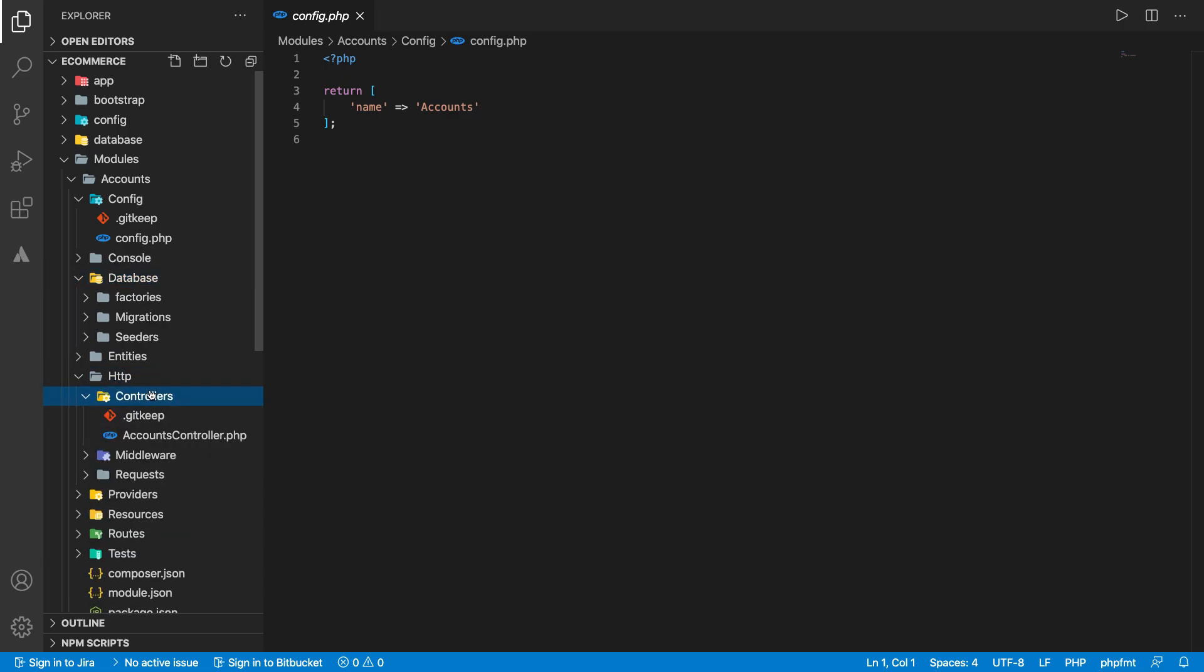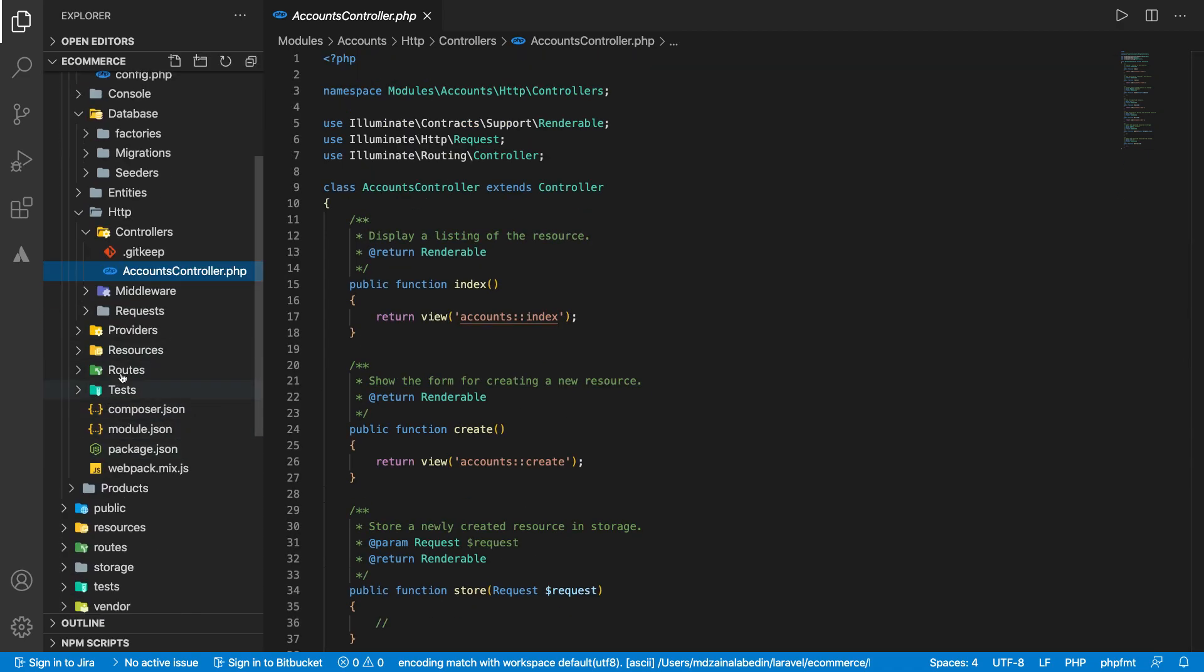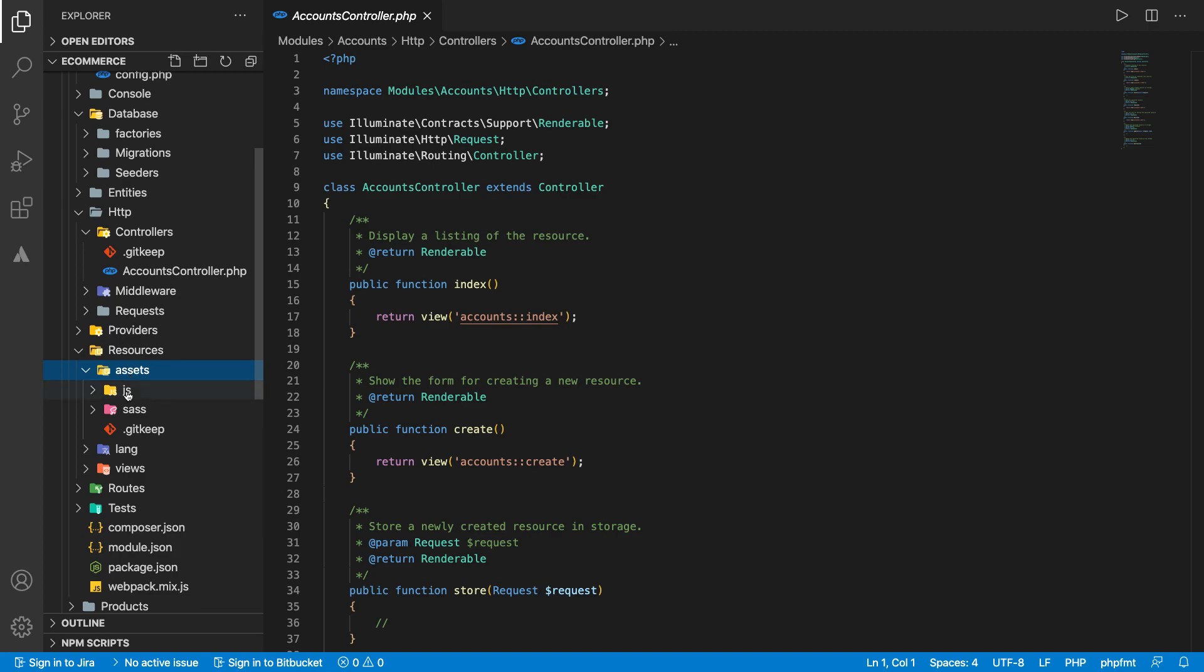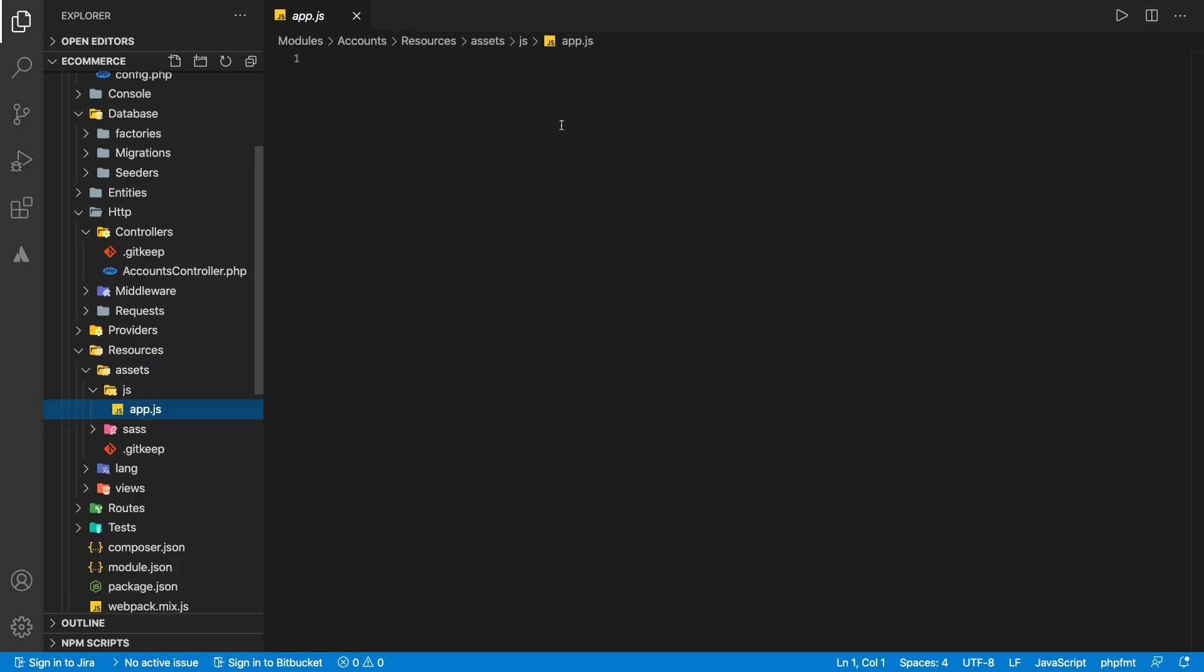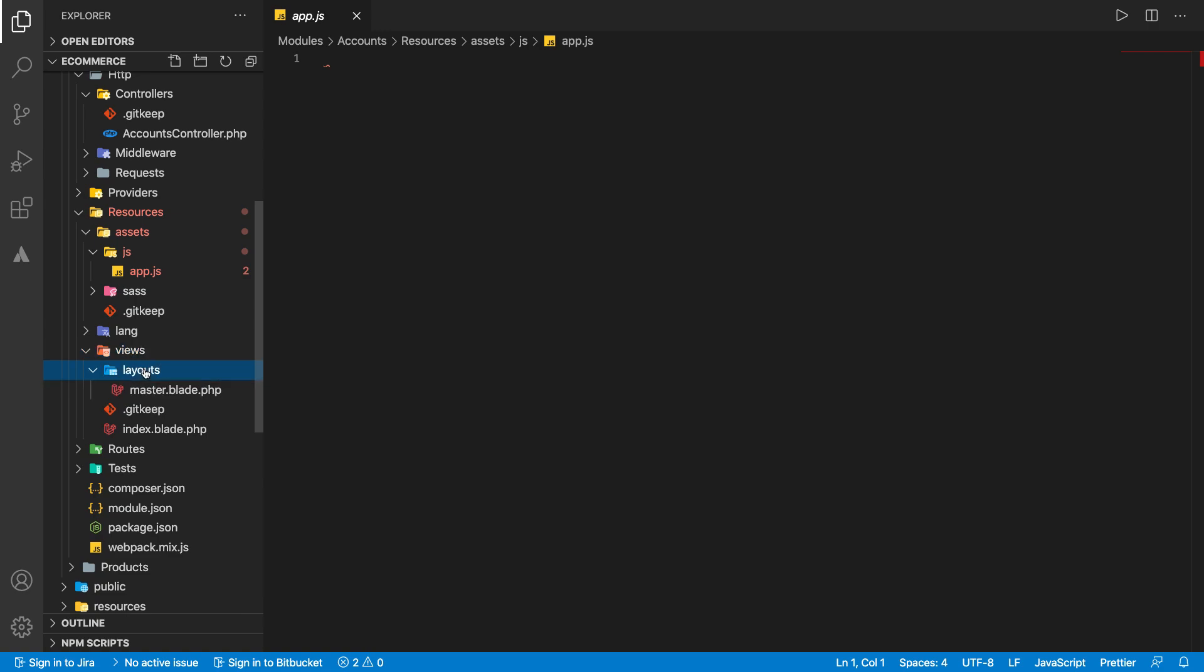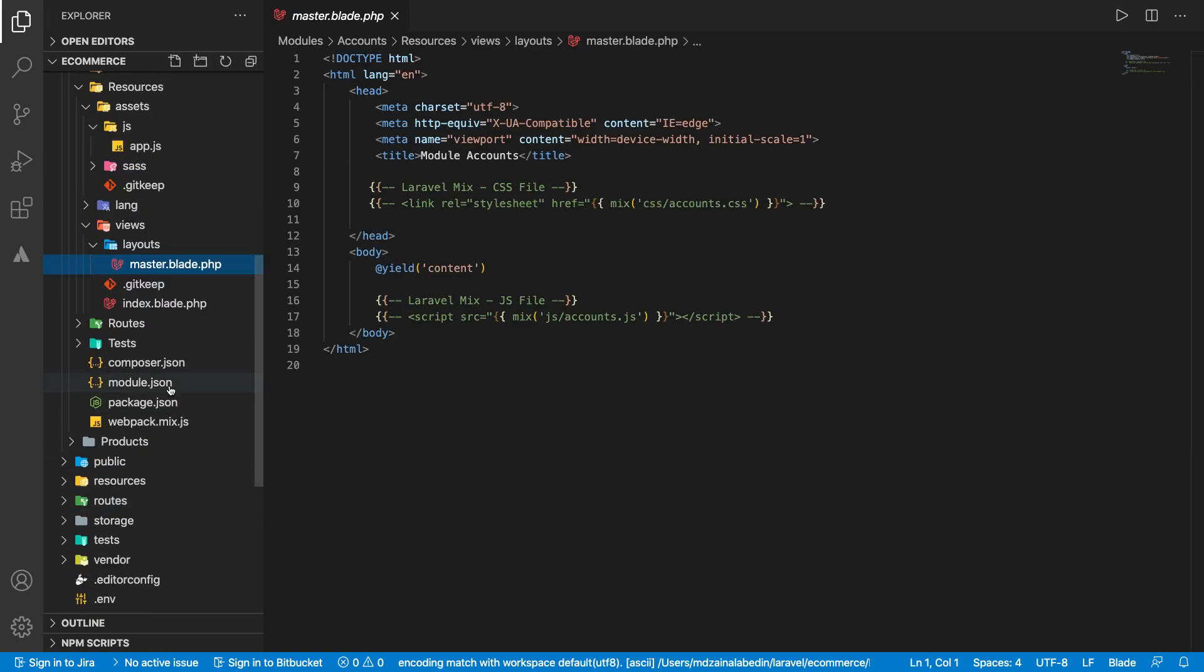You definitely already know what should be inside database: migrations, etc. HTTP - here we have the controllers. We have already one Account controller created and some boilerplate code created as well. It has actually everything, a complete new Laravel inside of it. Views, layouts, and master blade.